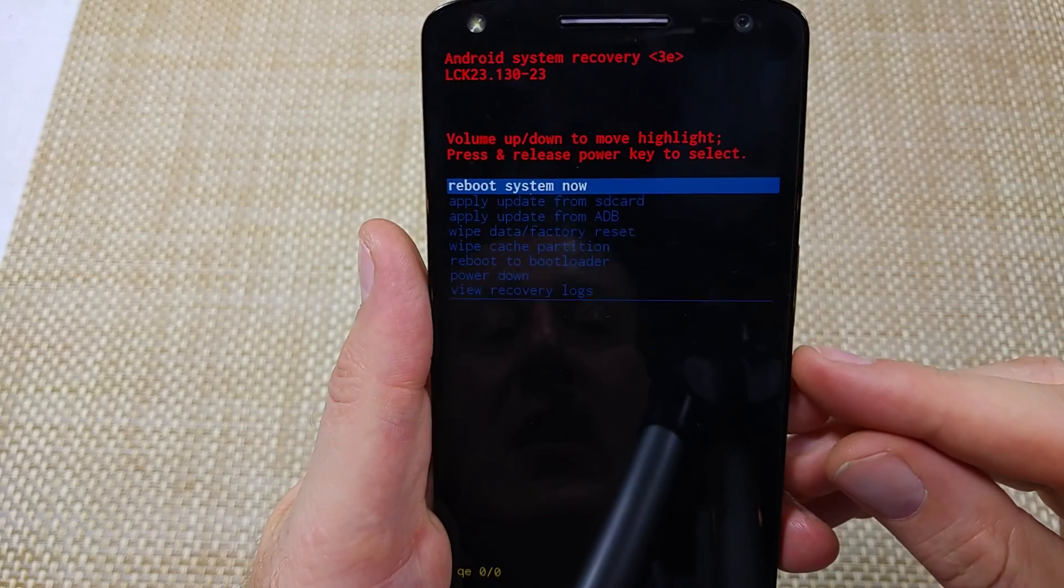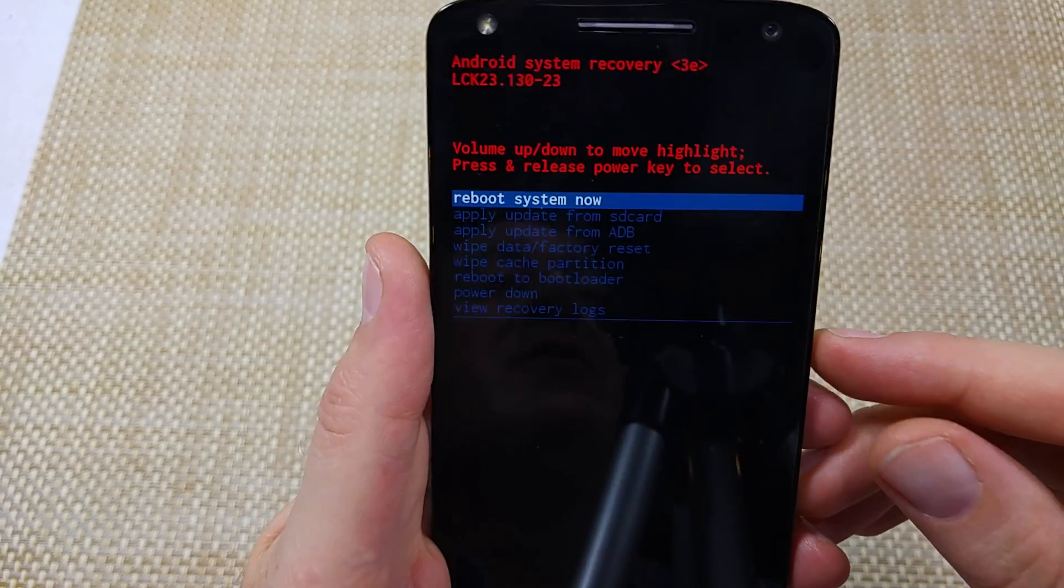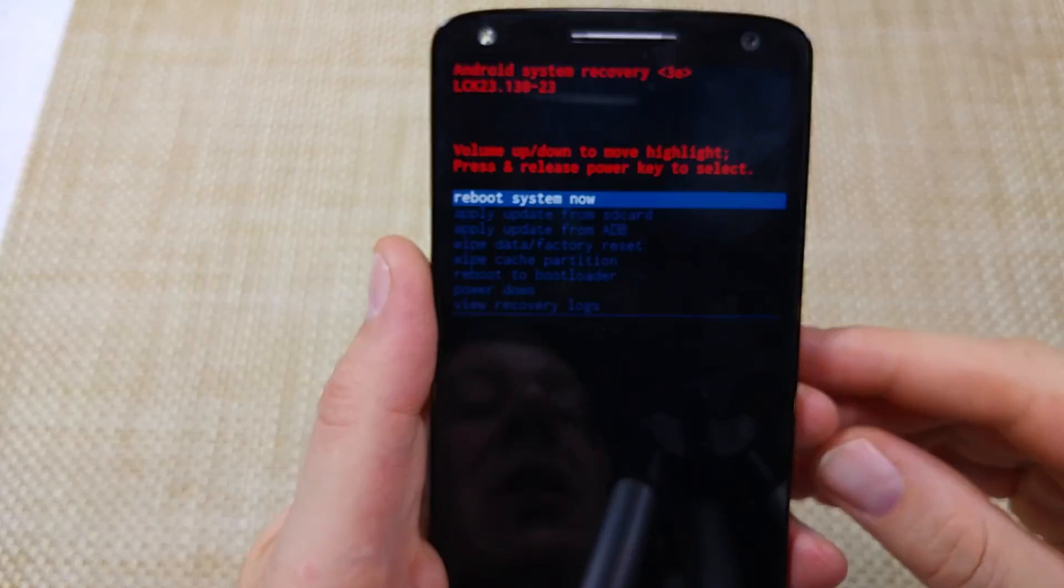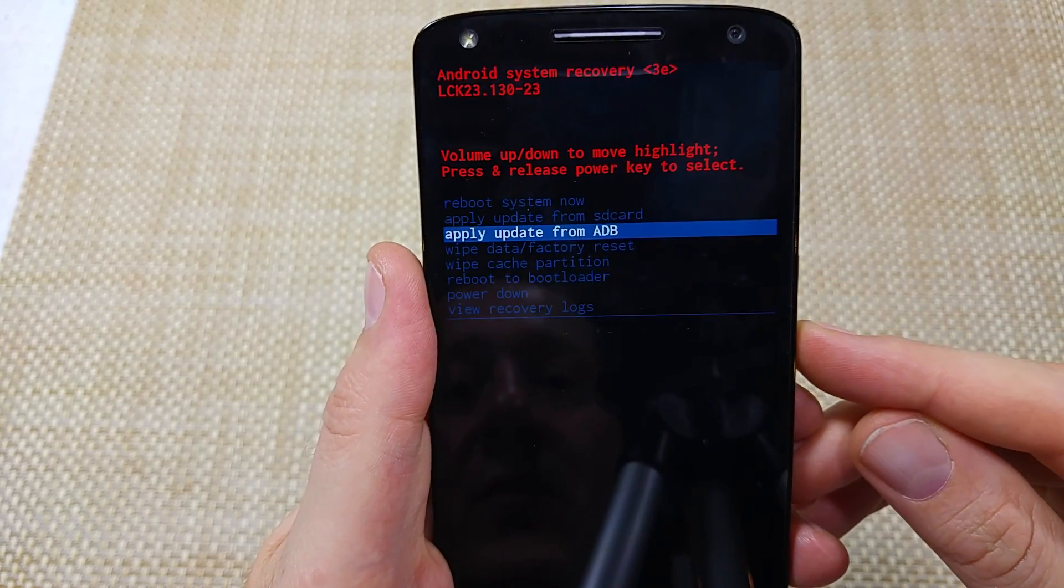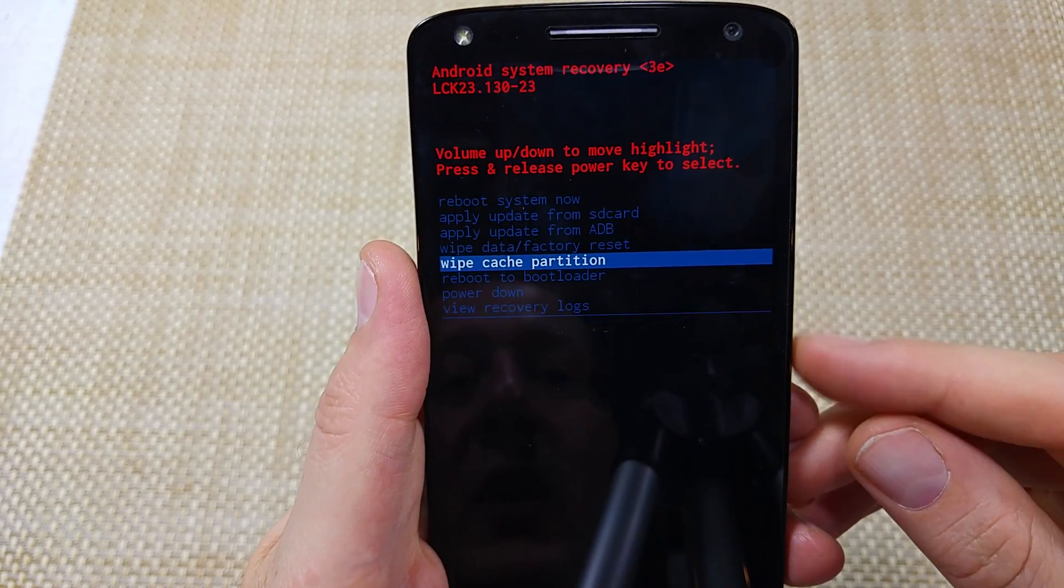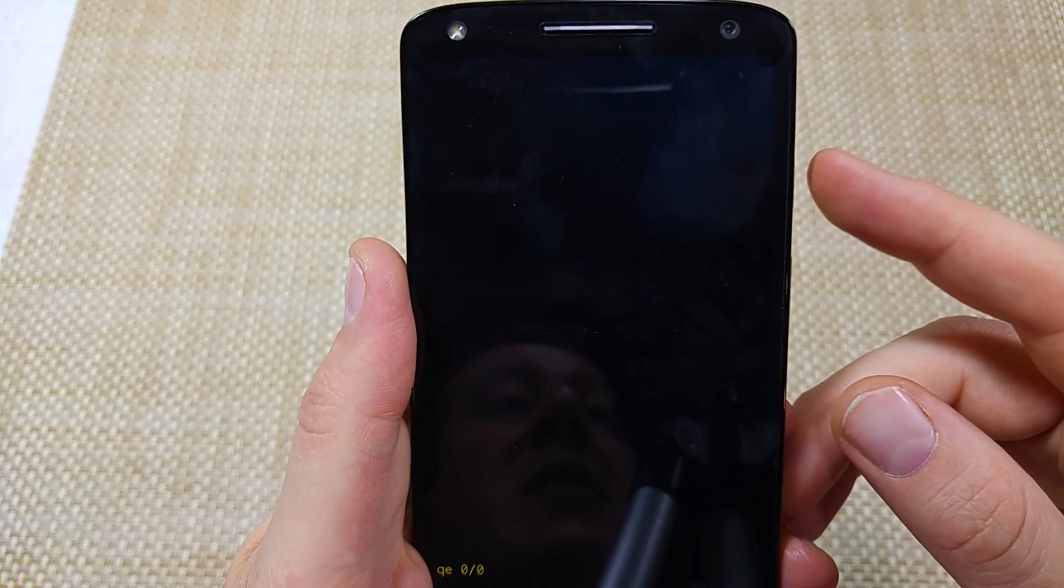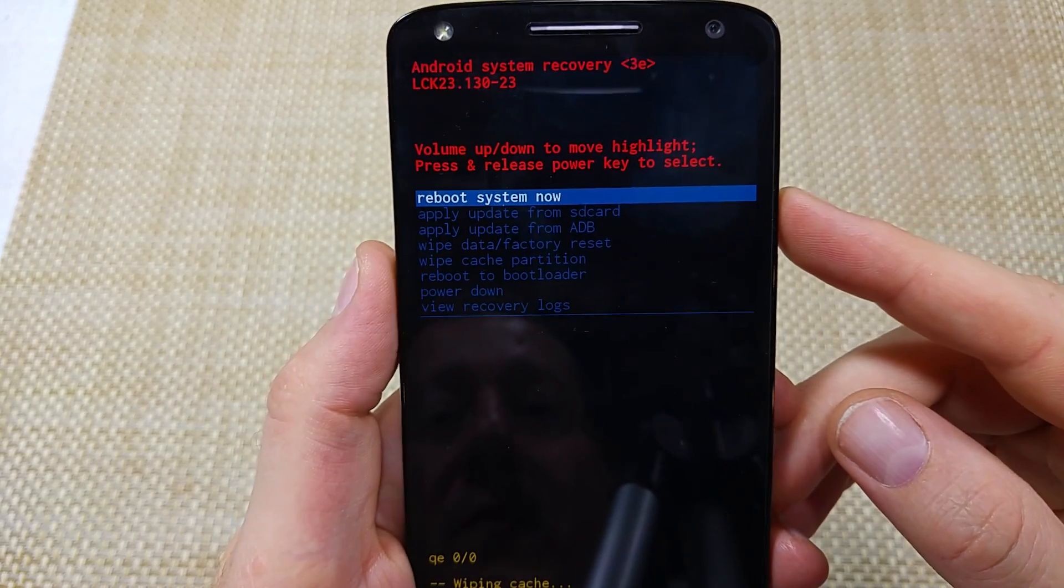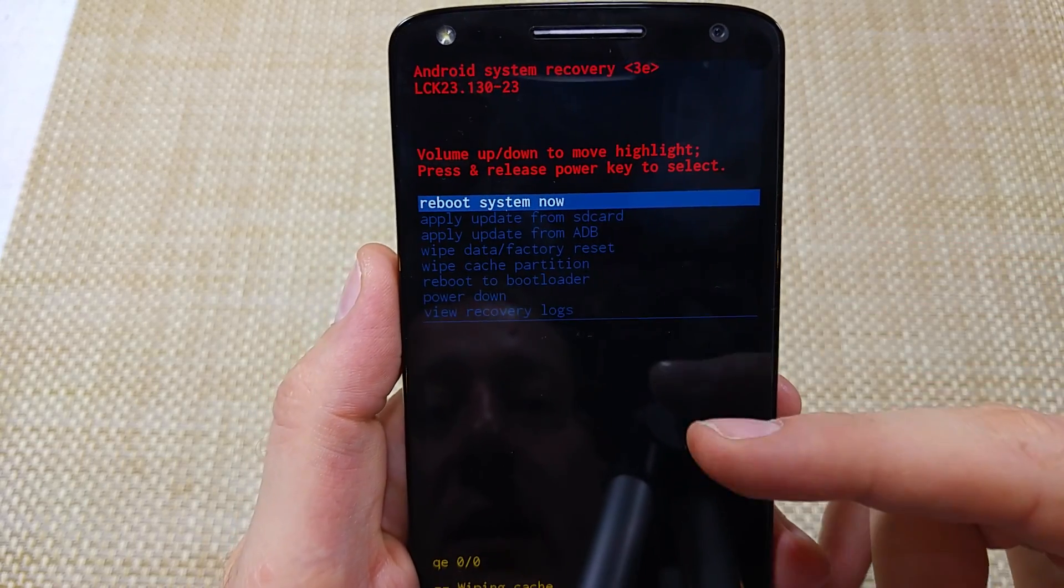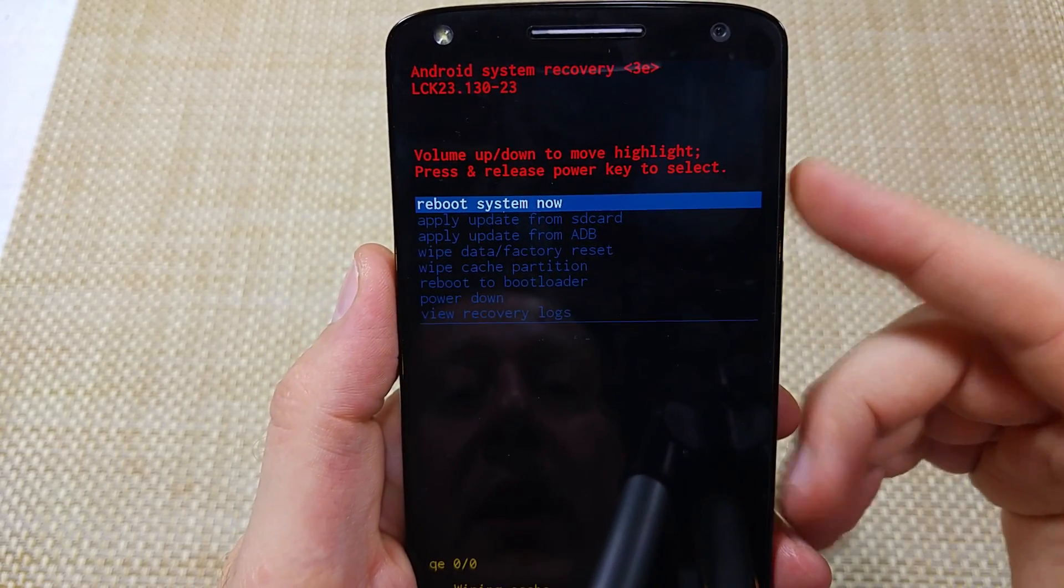Now that you're in the Android system recovery, scroll down to wipe cache partition and tap the power key to select it. It completed pretty quick.